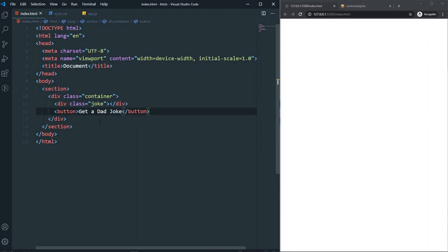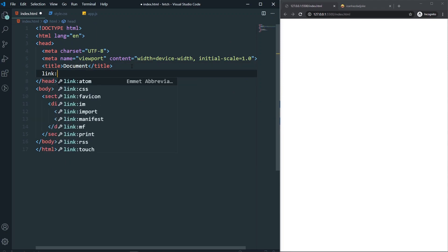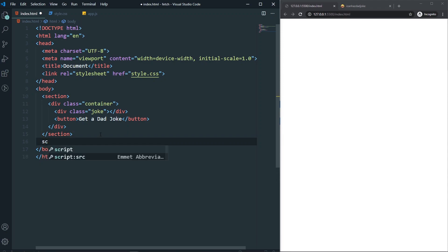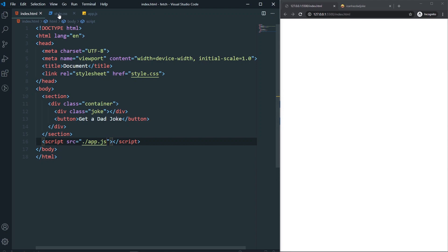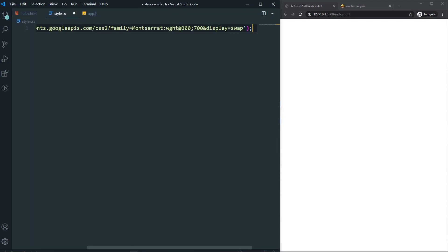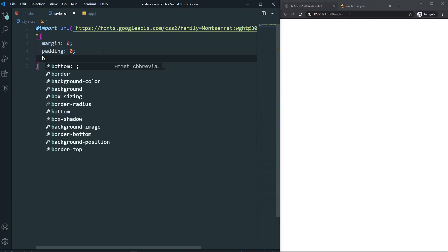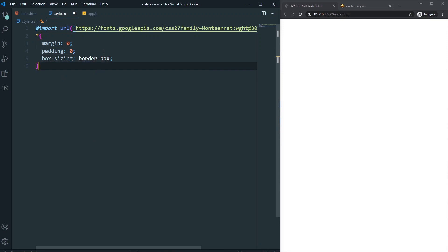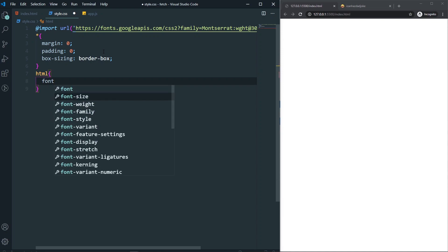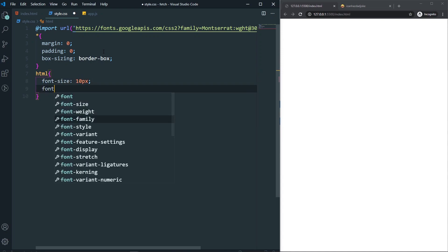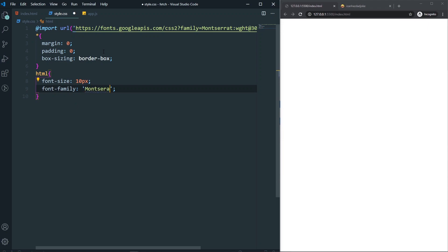Let's also link our stylesheet and script tag — so we've linked everything. In our style.css we need the font. I've already selected Montserrat with weights 300 and 700, which you can get from Google Fonts. After that, let's set the basic styles: margin 0, padding 0, box-sizing border-box, font-size 10px on the html element, and font-family Montserrat with sans-serif as a fallback.